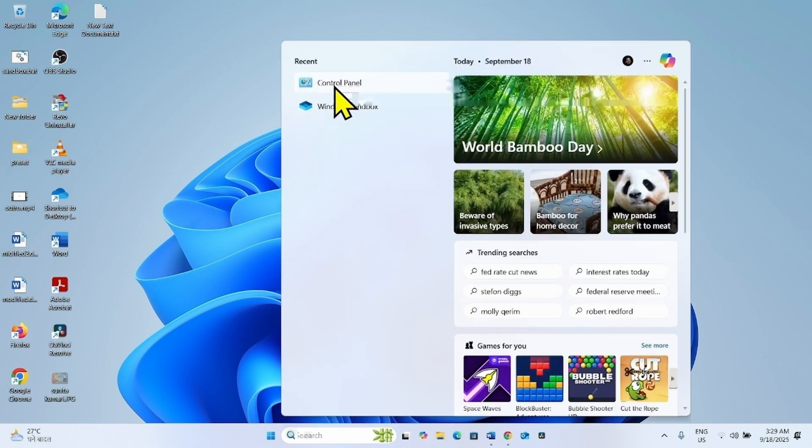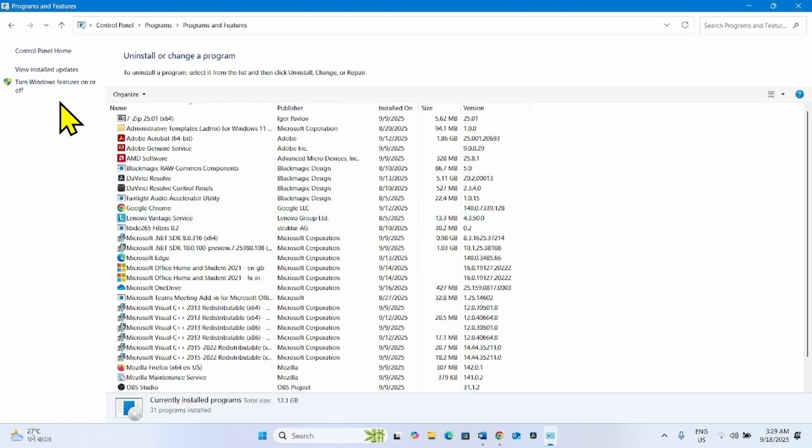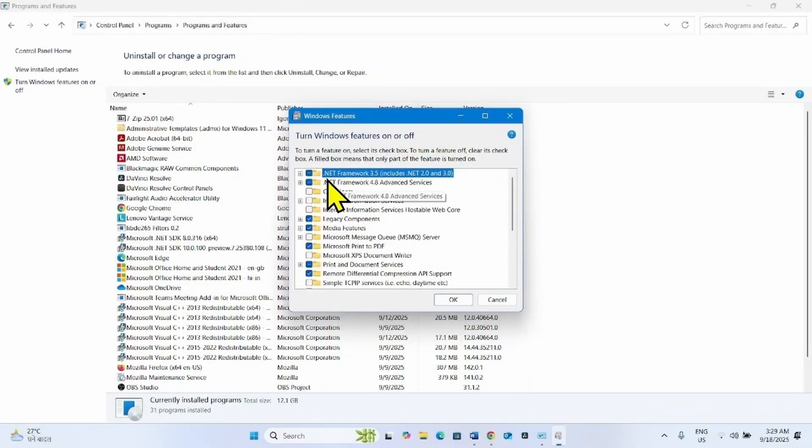Select control panel. Click on uninstall a program. Select turn Windows features on or off. Uncheck the box for .NET Framework 3.5.